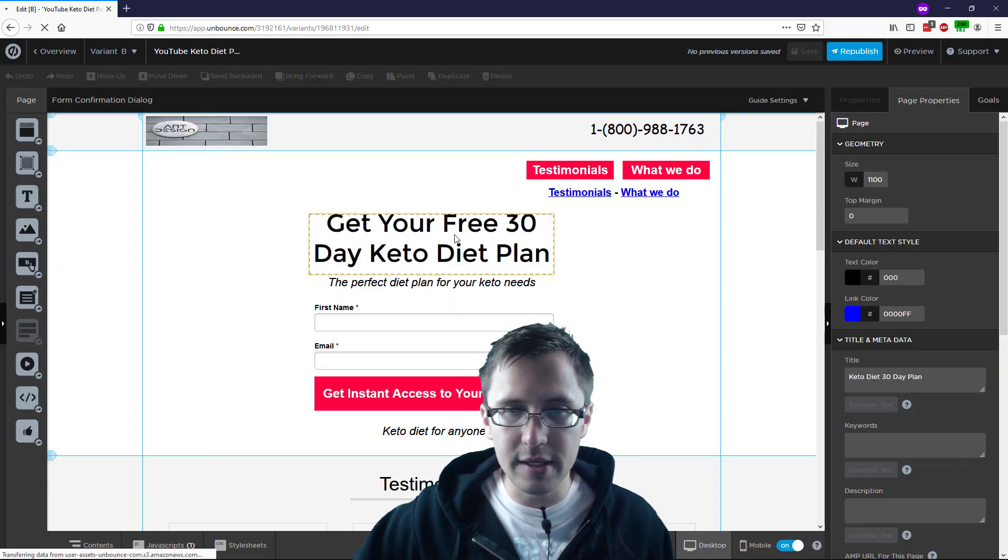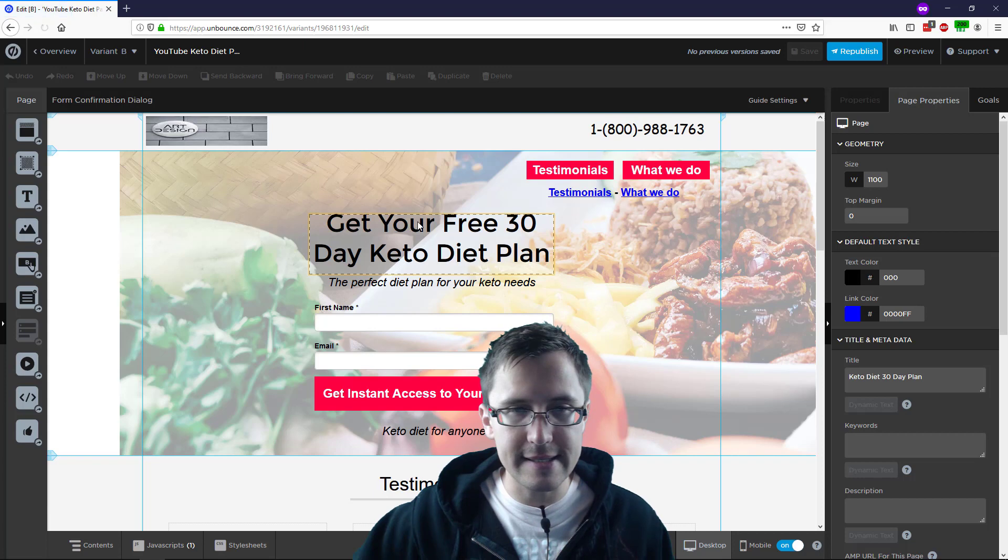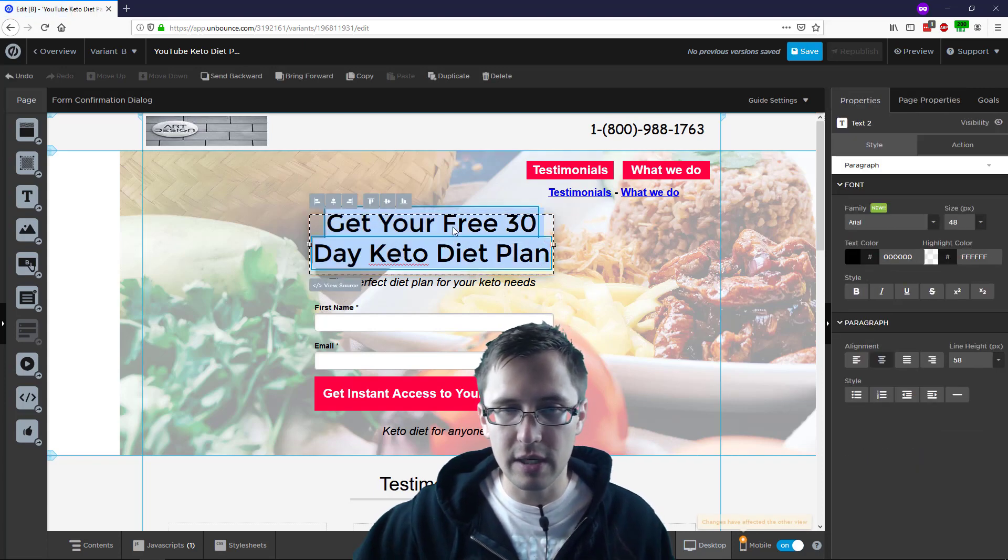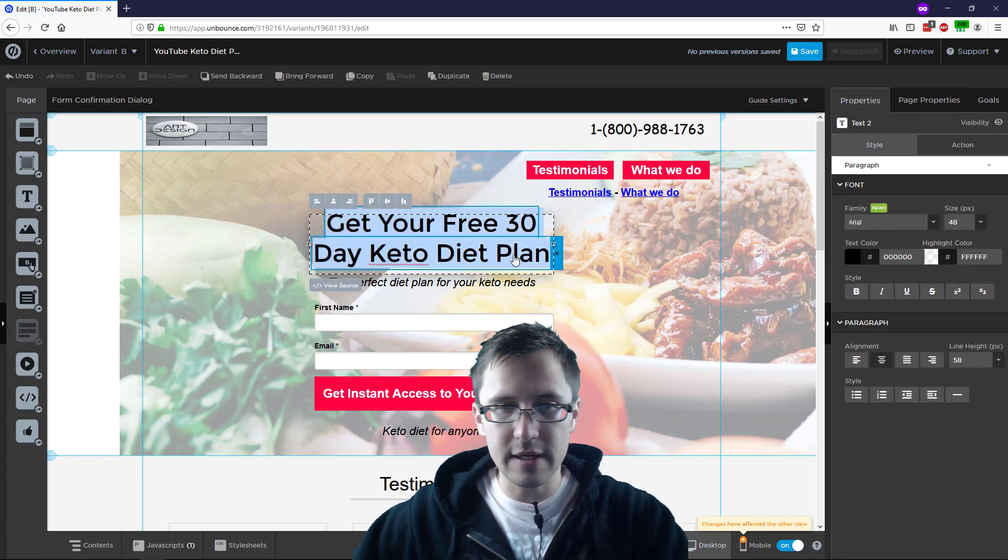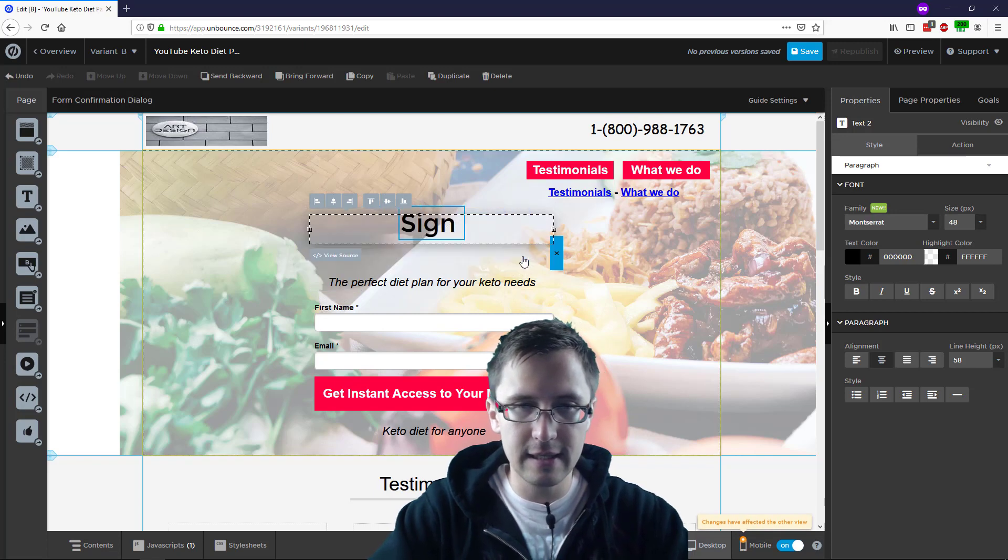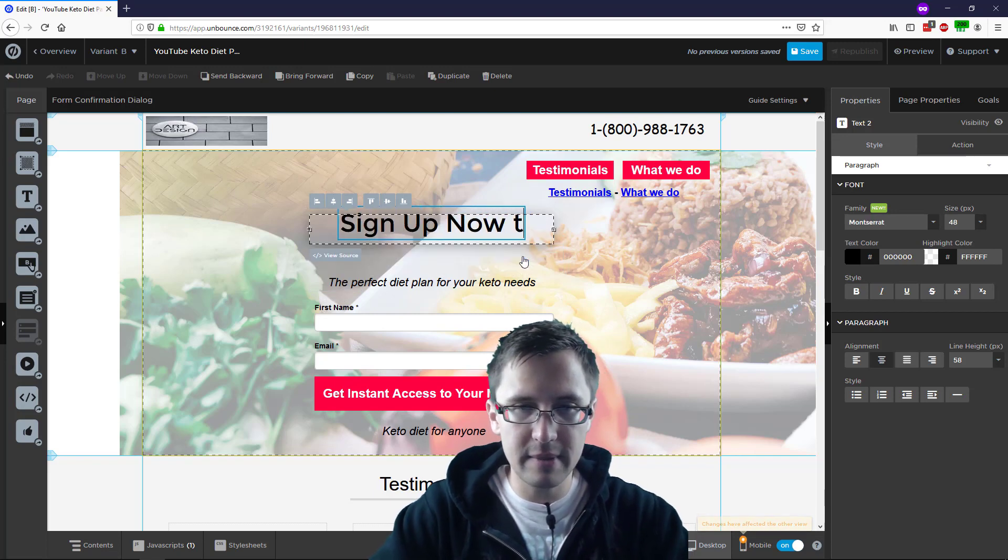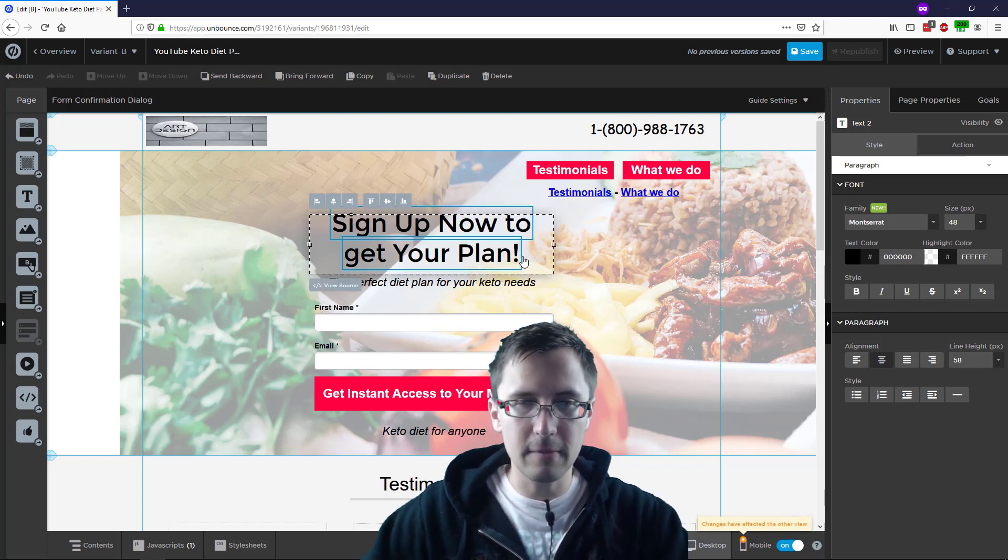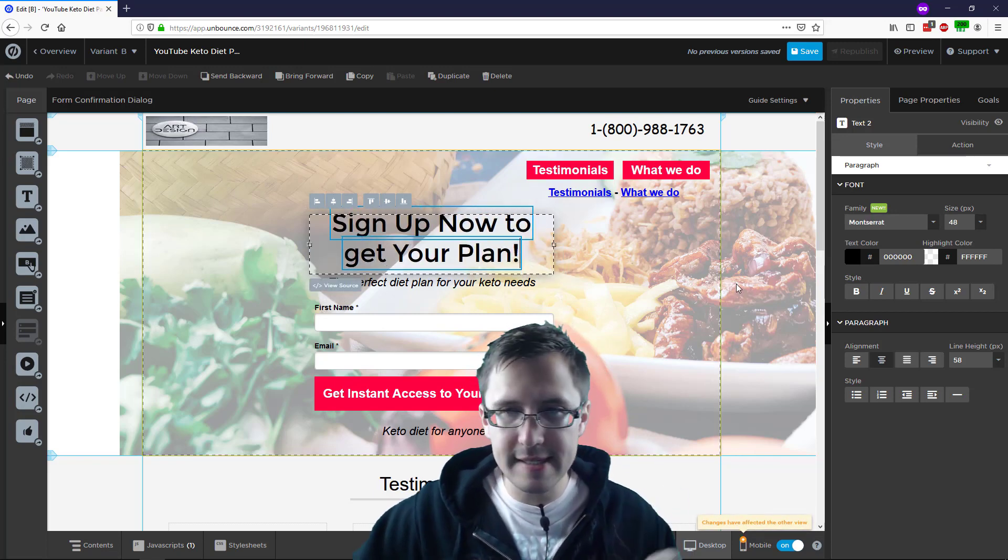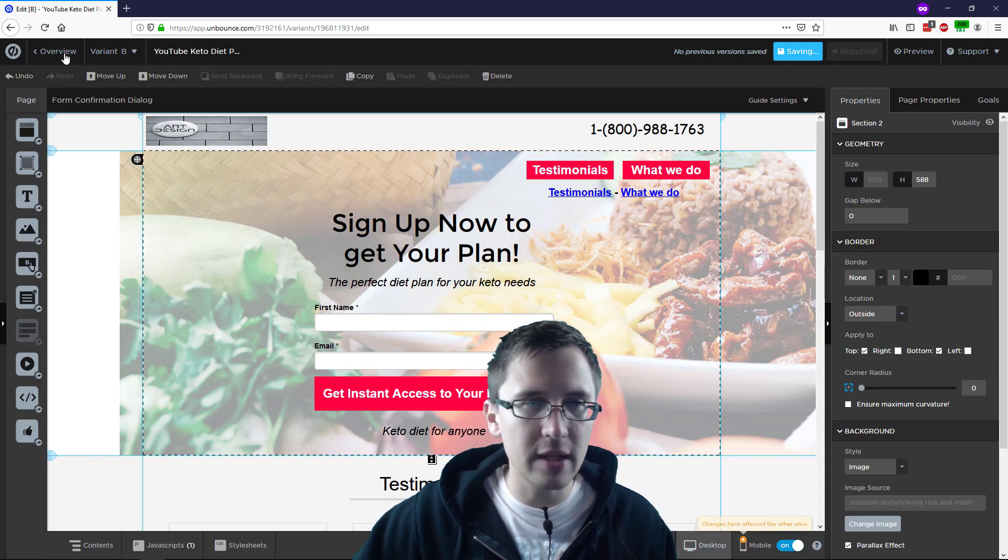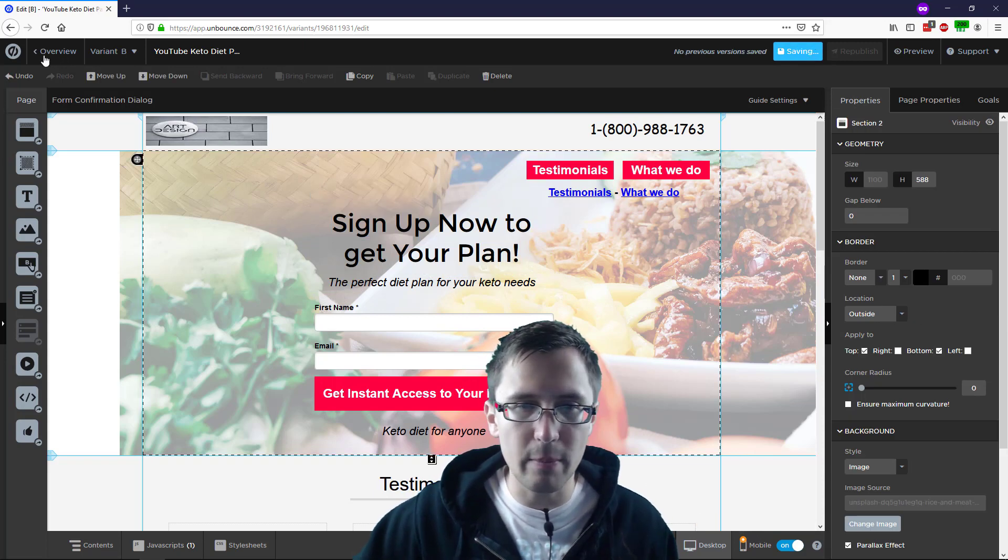So for example, here it says get your free 30 day keto diet plan. We're going to say, for instance, sign up now to get your plan. Just as an example, I'm not going to spend too much time. I'll click save and I'll go back.